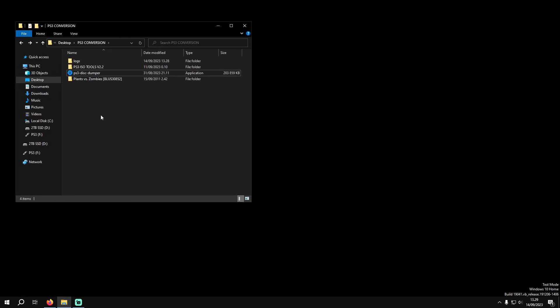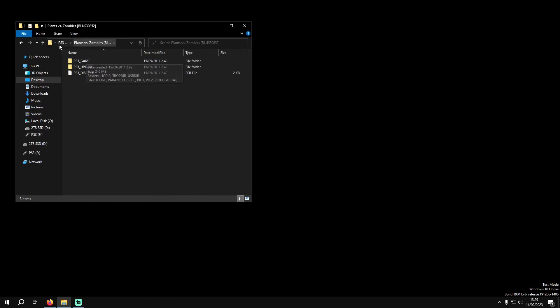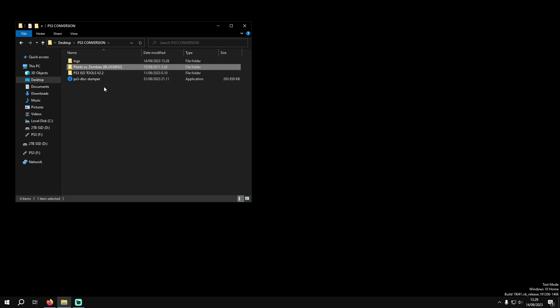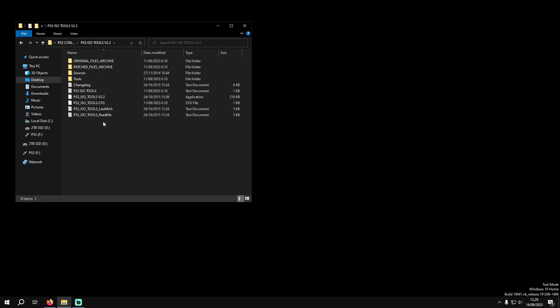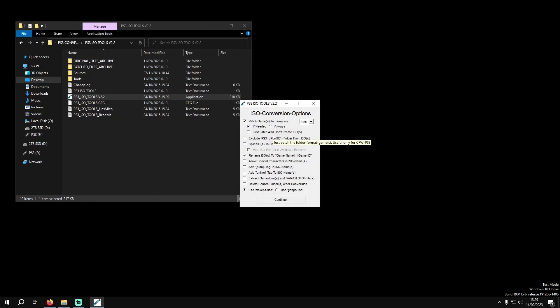We have the outputted decrypted folder here. You can use this for certain emulators and things. This is just a JB folder so it will work, but if you want to convert it to an ISO to use instead, you can open up ISO Tools. I have it here, launch the app, and you just want to go to Create ISOs.